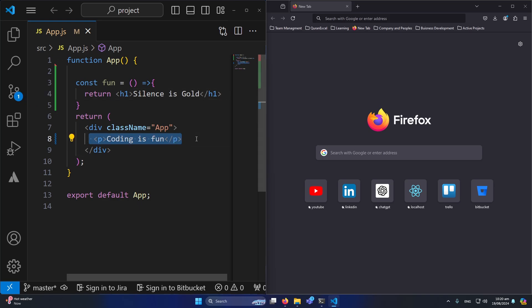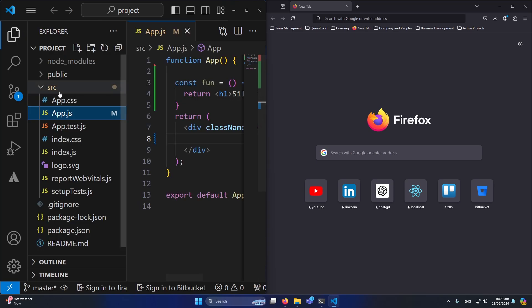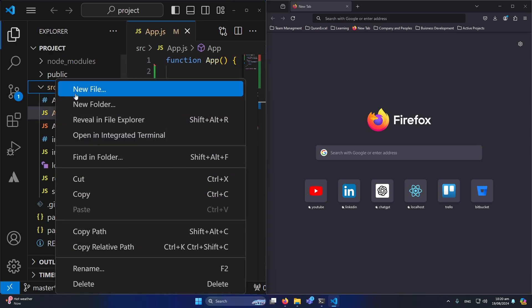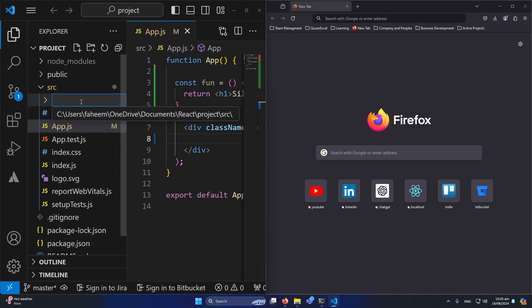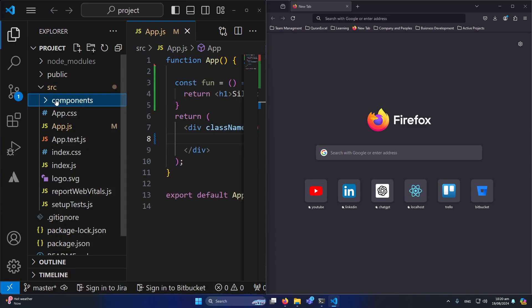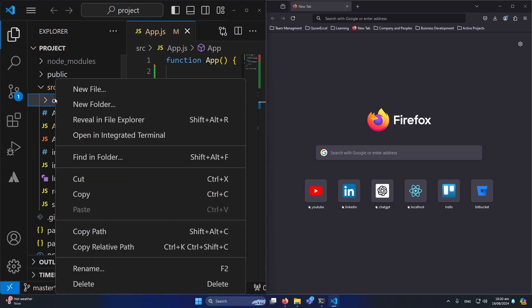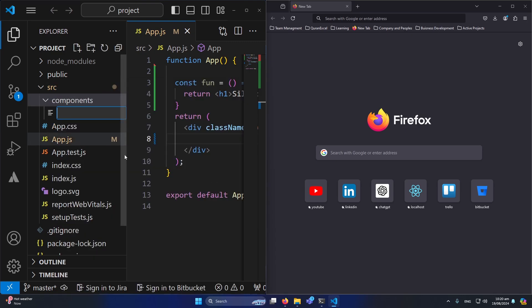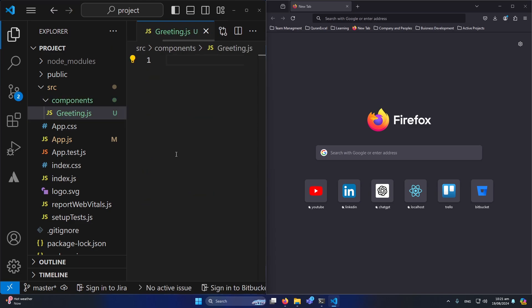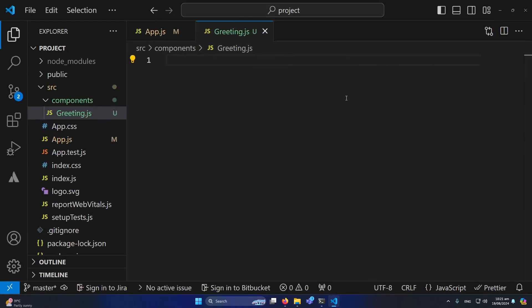Now what I am going to do, I will right-click on it and create a new folder named components so I can create another component. Then I will right-click on it and click on new file. Here I will type greeting.js, or you can create any component whatever you want.